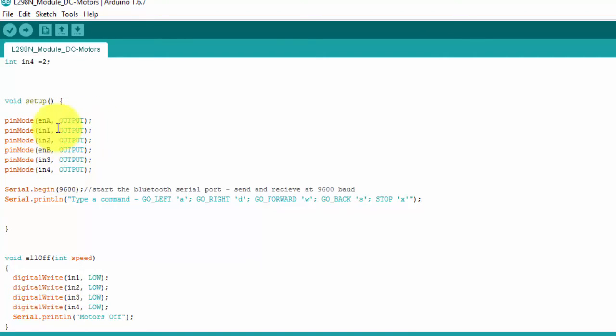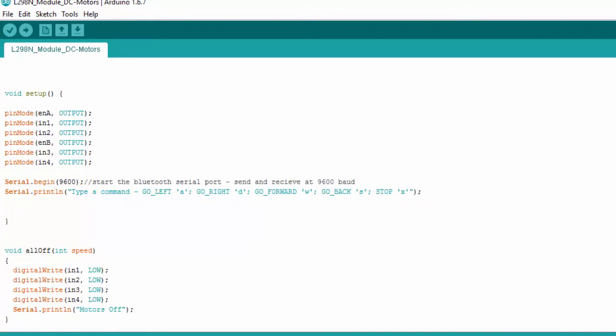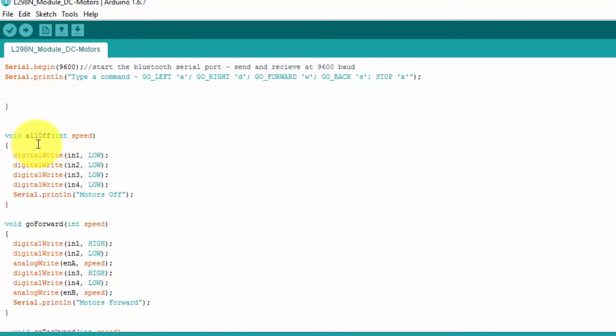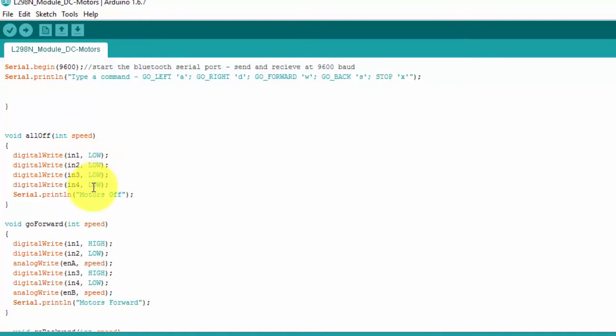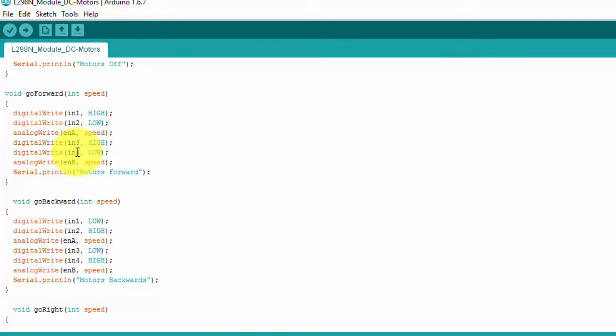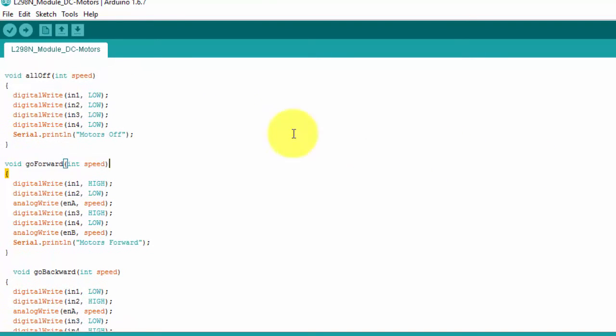In our setup we want each of those pins to be an output, so we declare each of them as an output and then we start serial communication. We have a few different functions, each one dedicated to a direction of our motors. We've got all off - you can see here for all off all of those pins are set to low. For forward we've got for each group a high and a low. You never have a case where all the pins are high, and I'll show you why in just a minute.